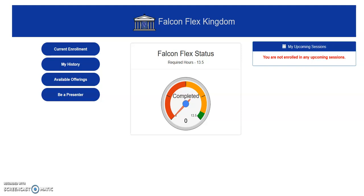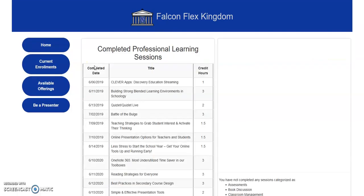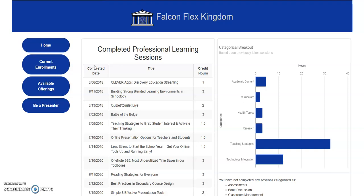I have logged on to the Falcon Flex Kingdom and I'm going to click on the My History button on the left hand side of the landing page. This will take me to a website that showcases all of the professional learning sessions that have been completed.